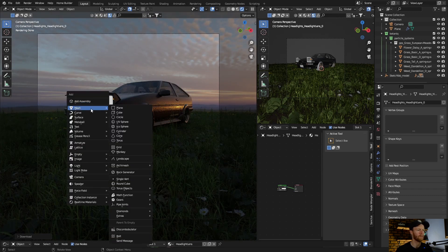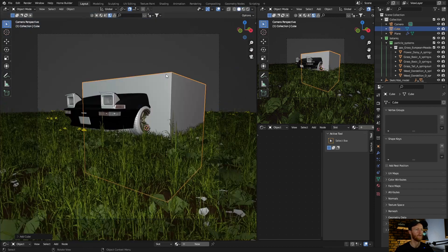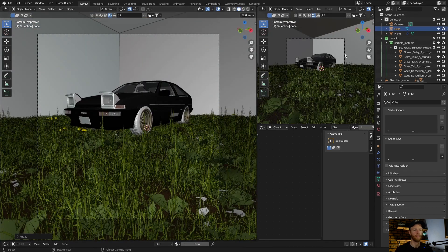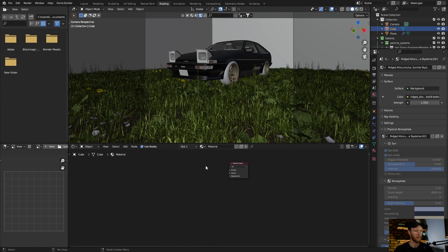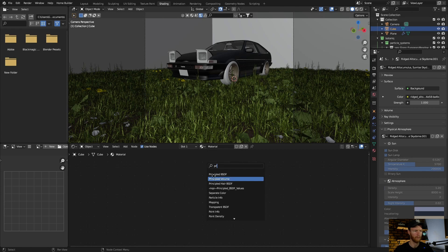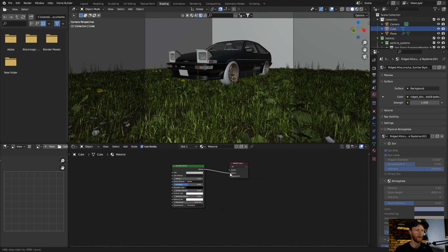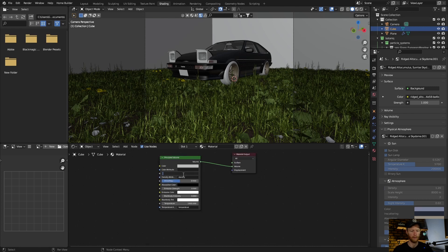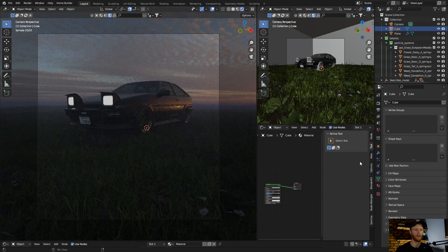Add a cube for the volume — go to Shading, tick on the cube, create a new material, delete the default, add a Principal Volume node, plug the Volume output to the Volume socket, and then make the density 0.1.